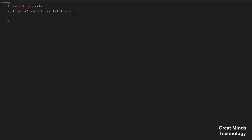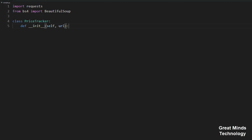Next, we will create a class called PriceTracker. Inside the class we will create an __init__ method, and we will pass the required arguments.